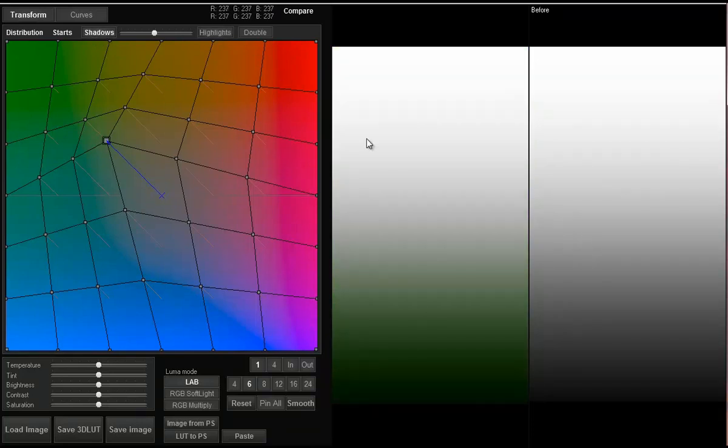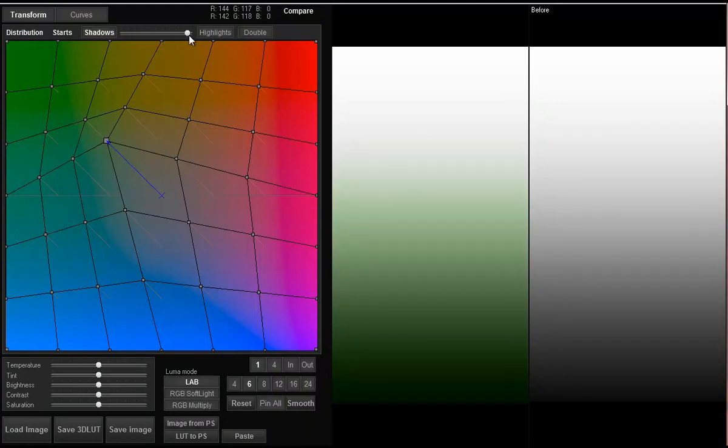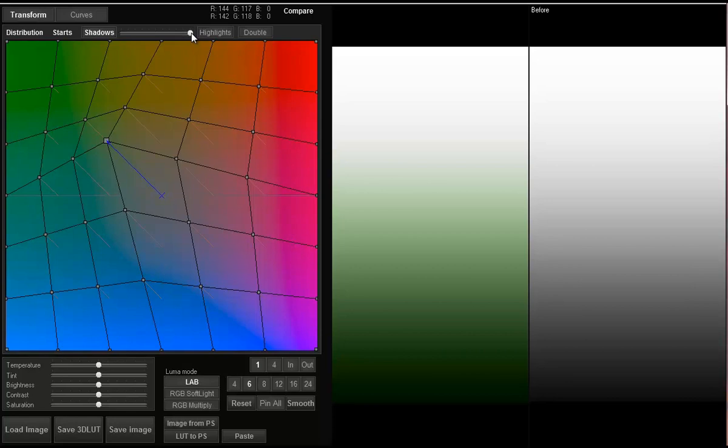The fader between those buttons determines the luminance threshold between shadows and highlights. When I move it to the right, a wide range of luminance is considered as shadows and small range is considered highlights. When I move it to the left almost all range of luminance levels is treated as highlights.